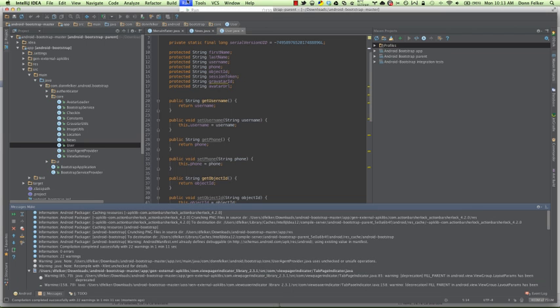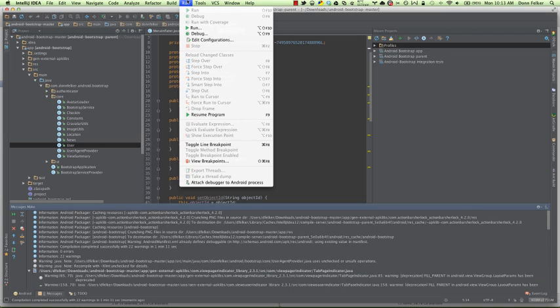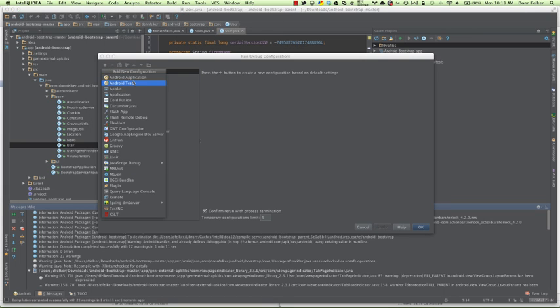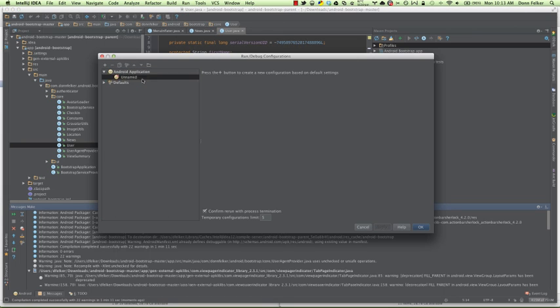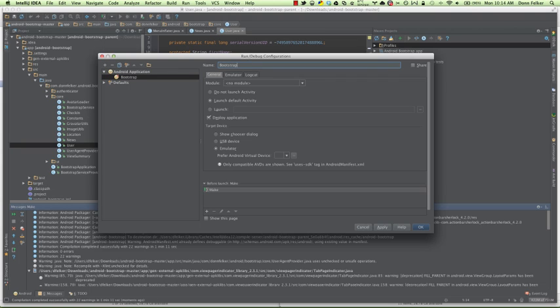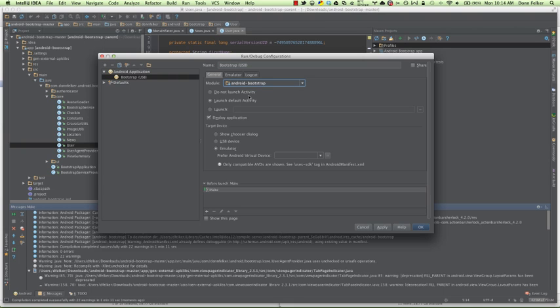So what we can do now, if we want to install this on the device, we need to edit some run configurations. Hit edit run configurations. We'll create a new one, Android application. Let's go ahead and call this bootstrap. I like to prefix them for what they're going to be used for. USB.